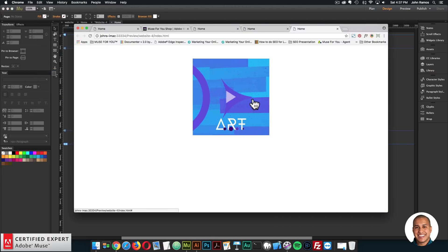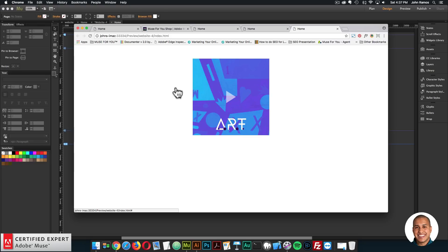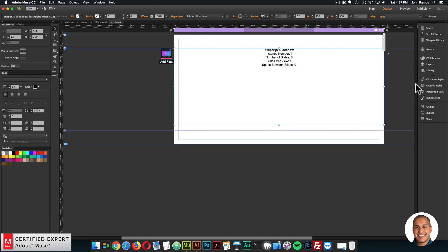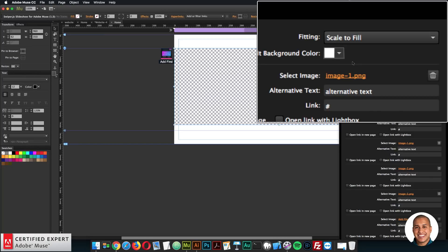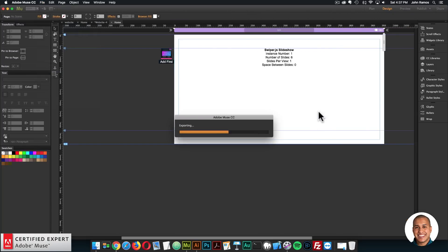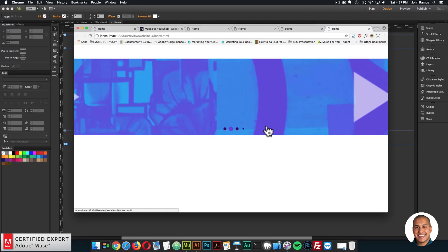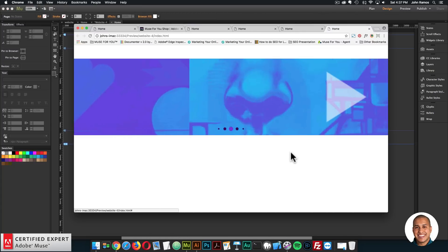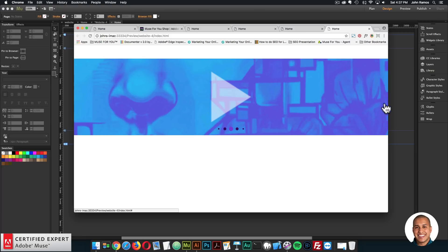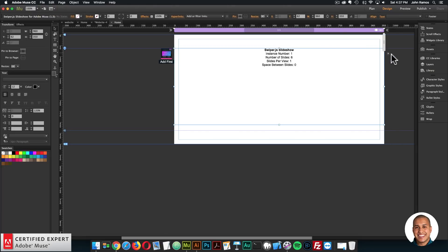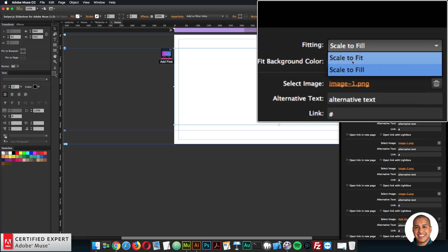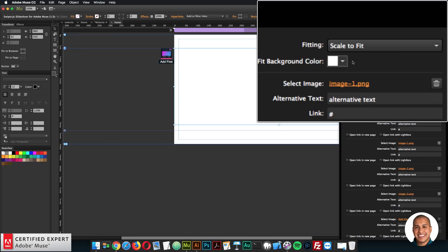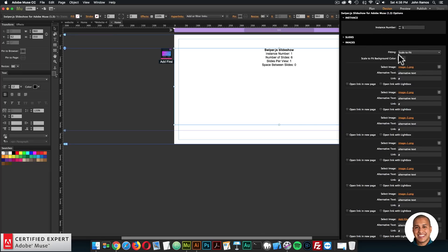I'll preview to see how it looks. We see the slideshow doesn't span across the entire width of the browser — that's because we have it set to Scale to Fit. If I were to say Scale to Fill in the images, it'll fill the entire width of the page, similar to how it works within Adobe Muse when filling rectangles. But I want the entire image visible, so I'll set it back to Scale to Fit.